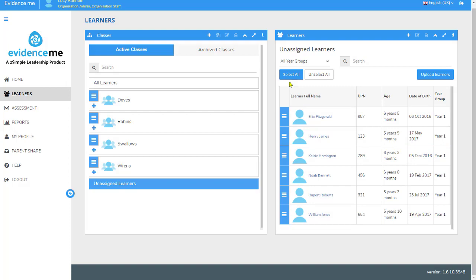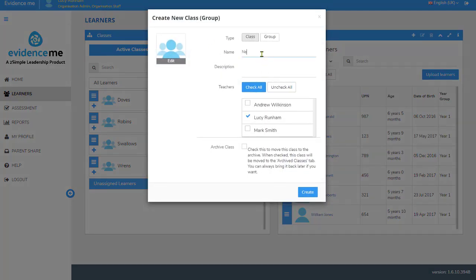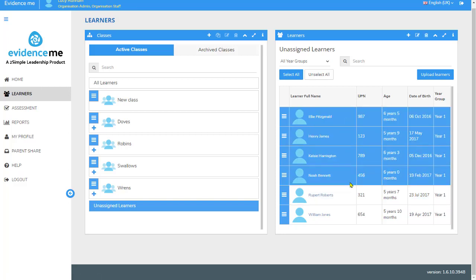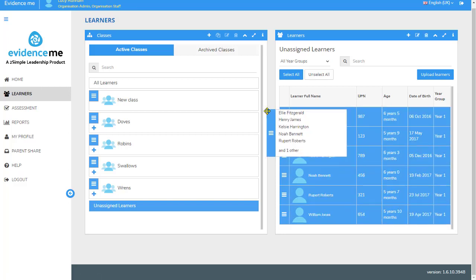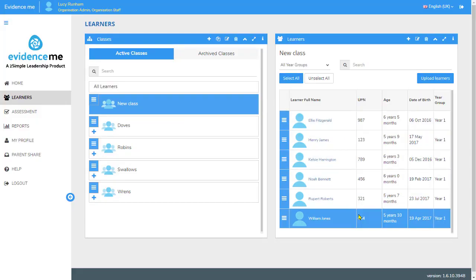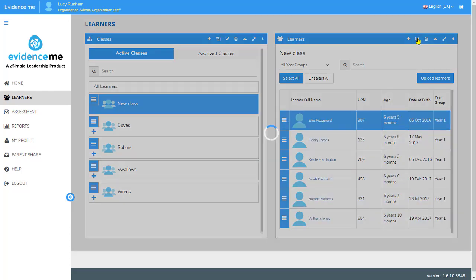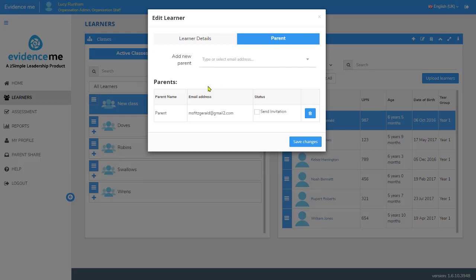If all of these learners are in the same class, I can click on the plus to add the class name, add a description, and create. I can then select all of the learners I have uploaded and drag them into my new class. Now when I select the new class, on the right-hand side I'll see those learners. If I click on a learner, click on the edit pen, and click on Parent, you'll see that the email addresses have already been added in.